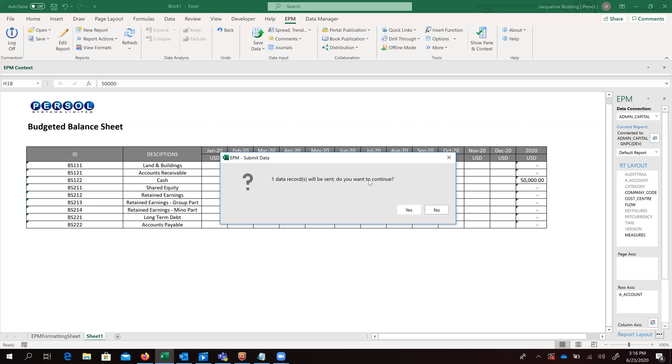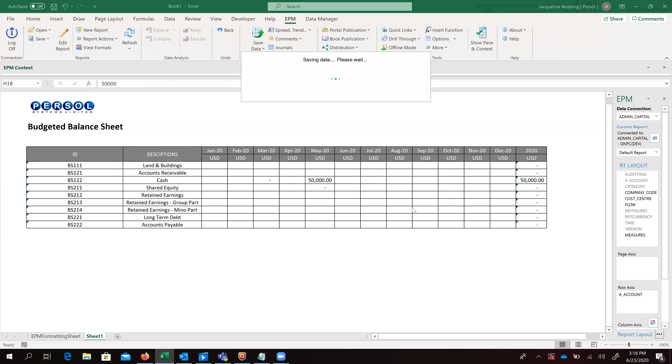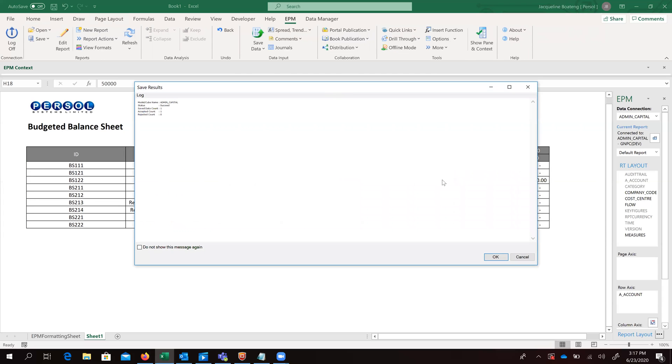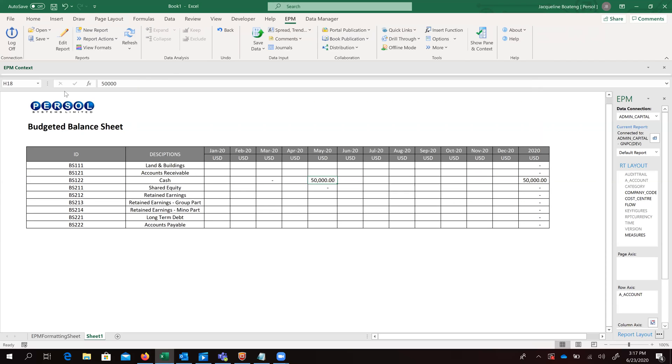So we are given a message. If we want to continue to save this data, we go on yes. And we are able to see that saving was successful.